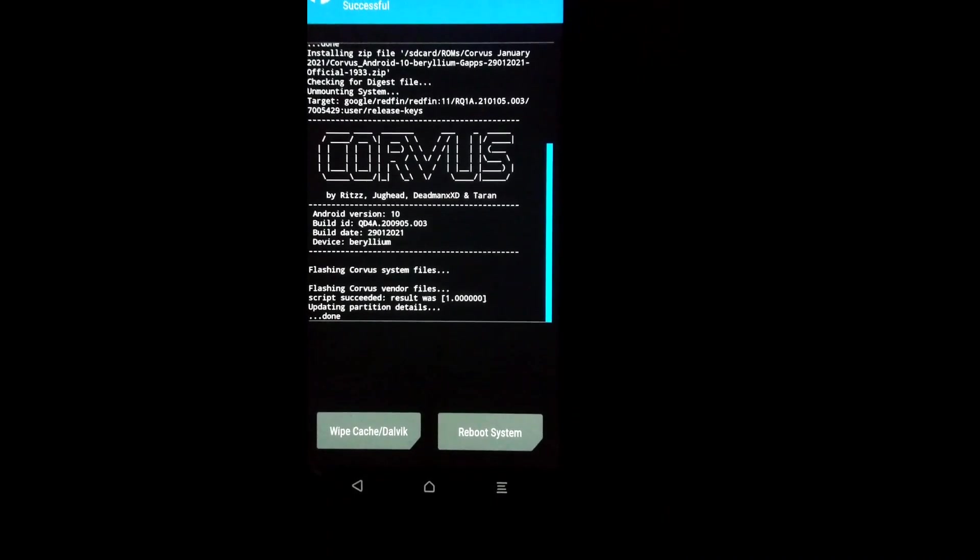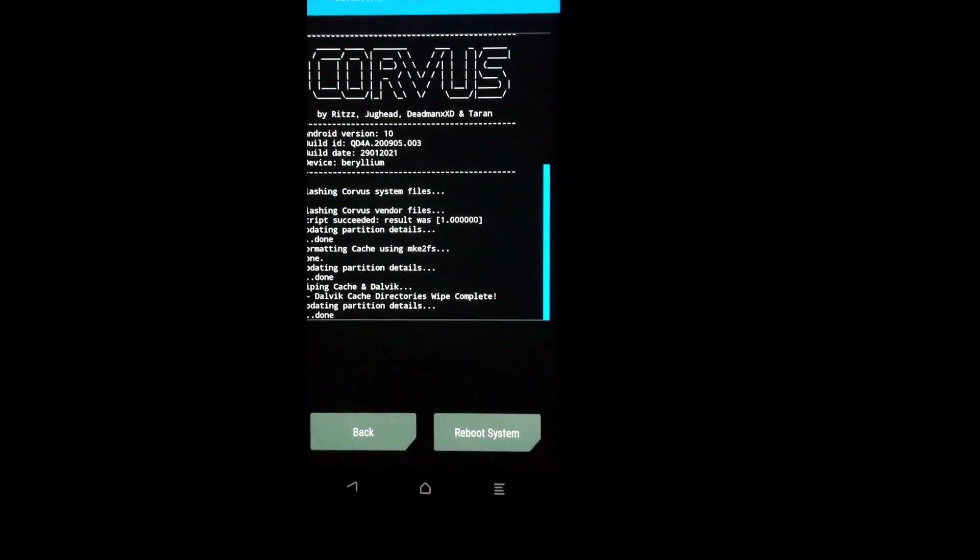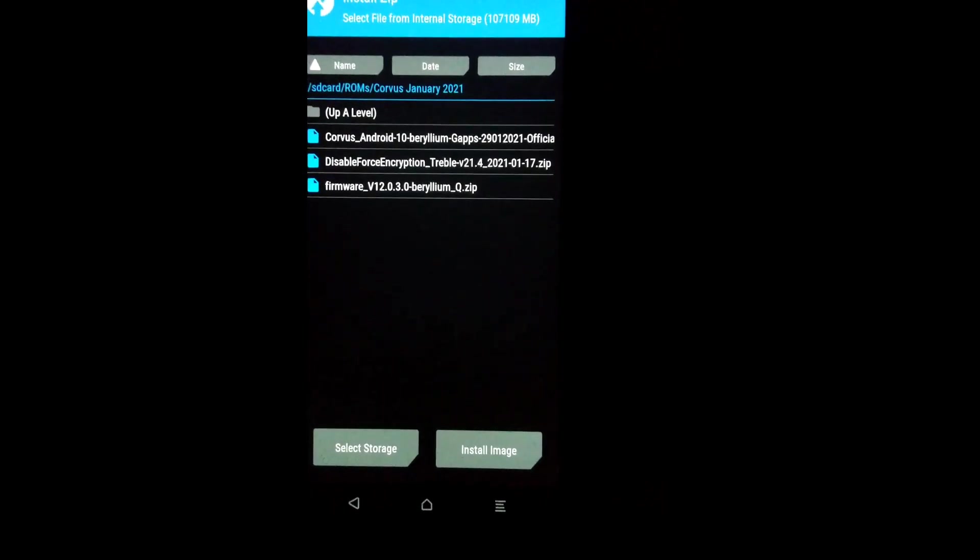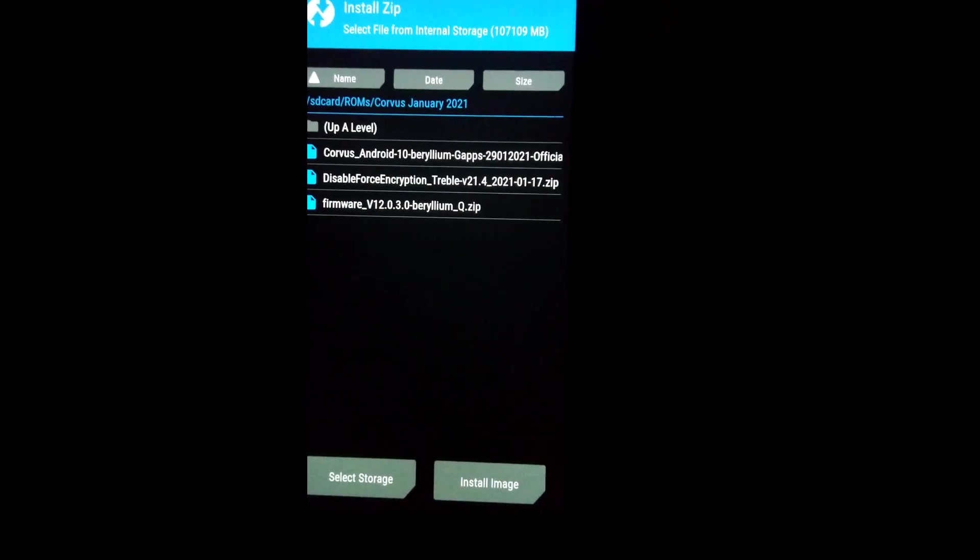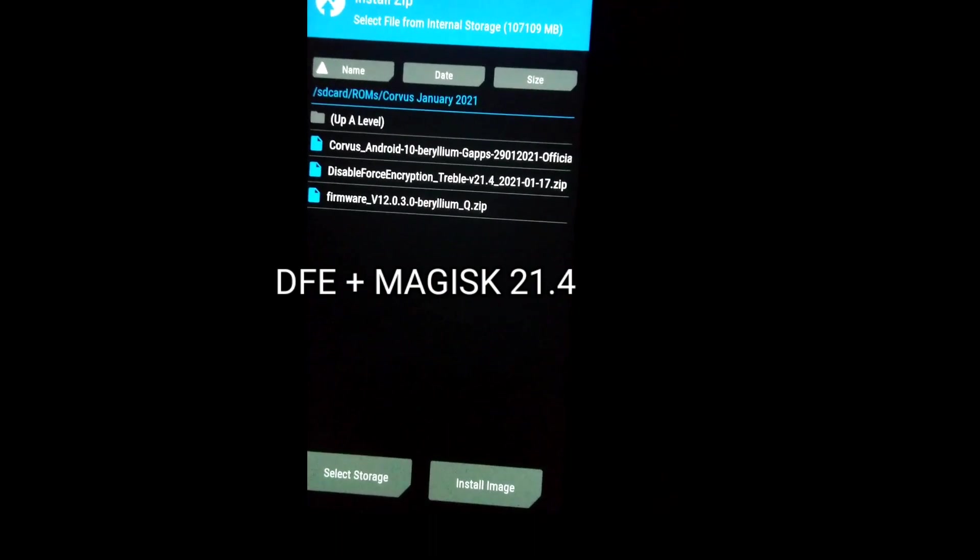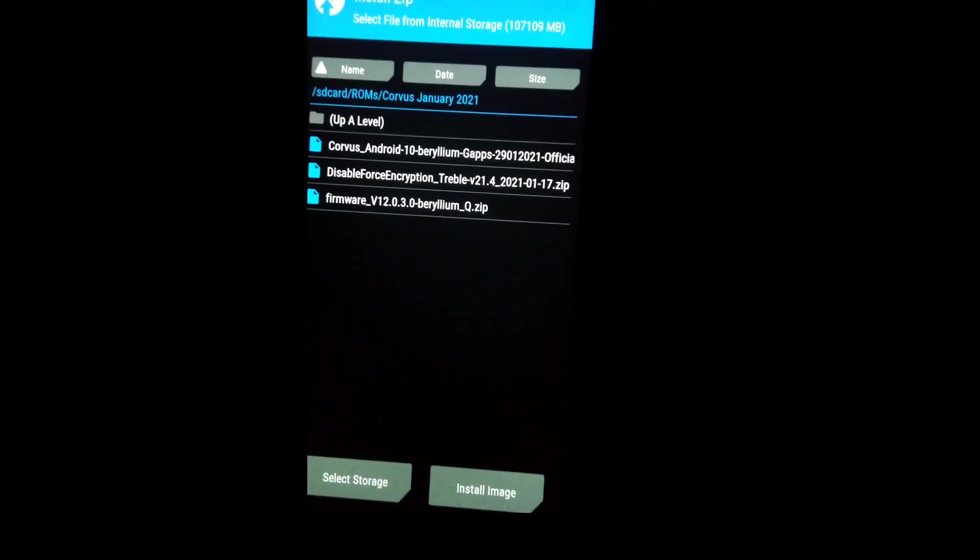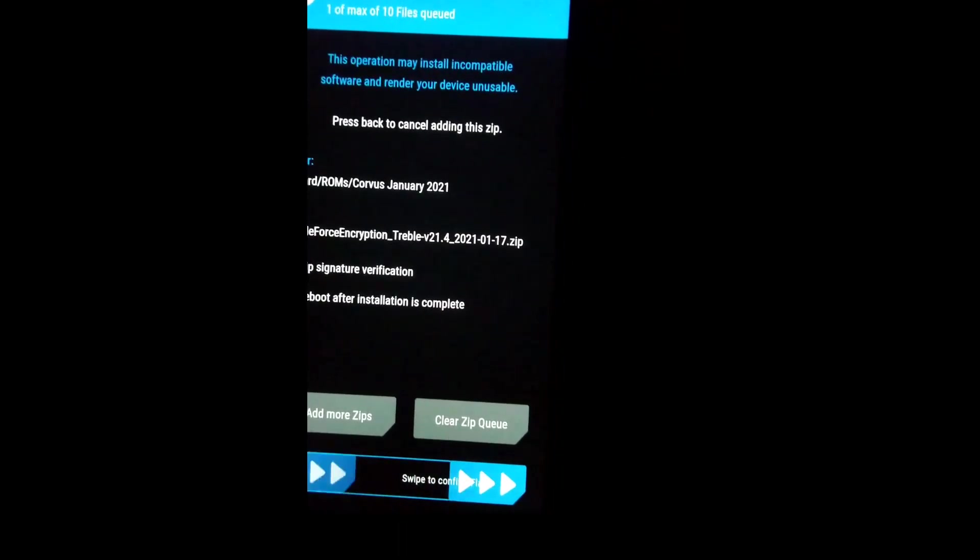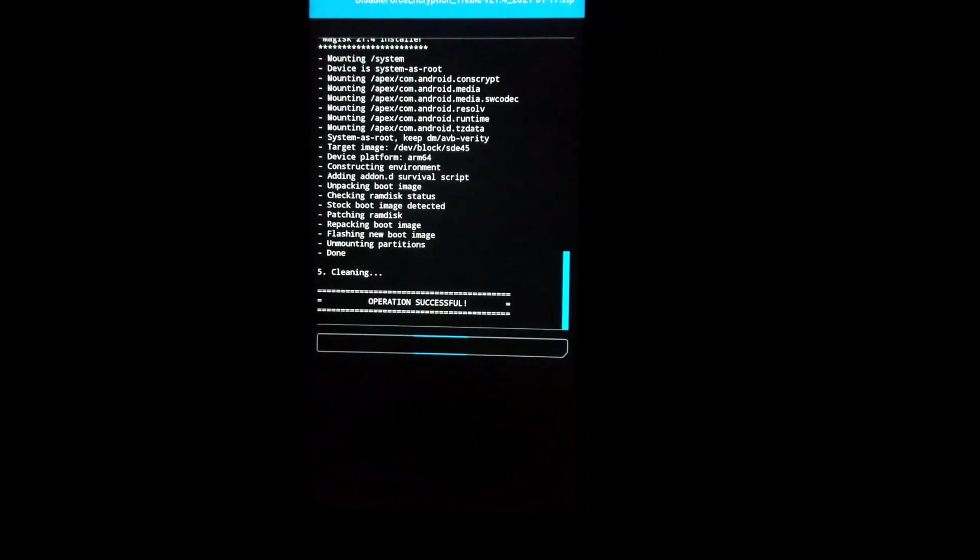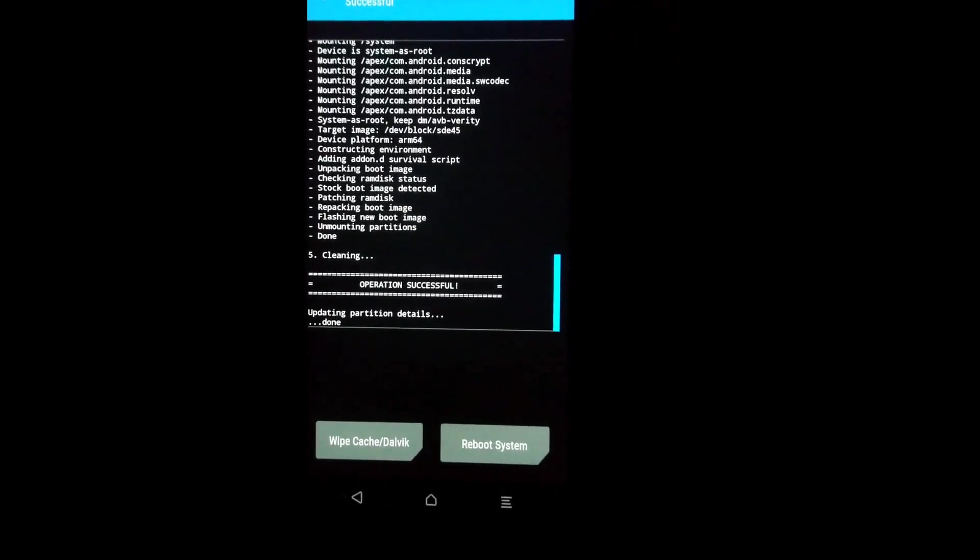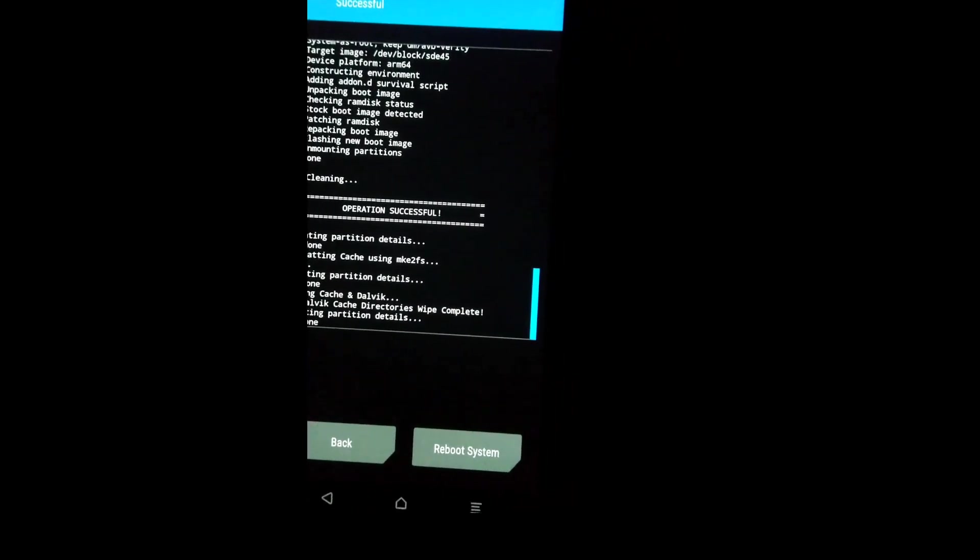Now I'm going to do a wipe Dalvik cache partition, swipe. Now go back, now flash our DFE. Because I want my phone to be rooted and I want my phone to be not encrypted, so I'm going to flash this file. This file contains both DFE plus Magisk 21.4 latest build. So I'm going to swipe to confirm flash. So here it is done. I'm going to wipe cache Dalvik, swipe. Now I'm going to touch reboot system and let's boot into our system.